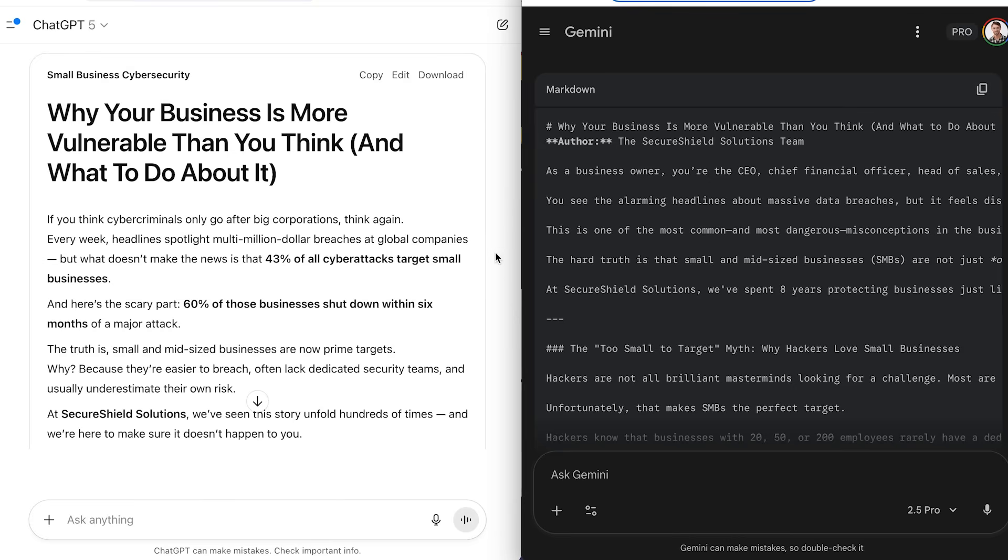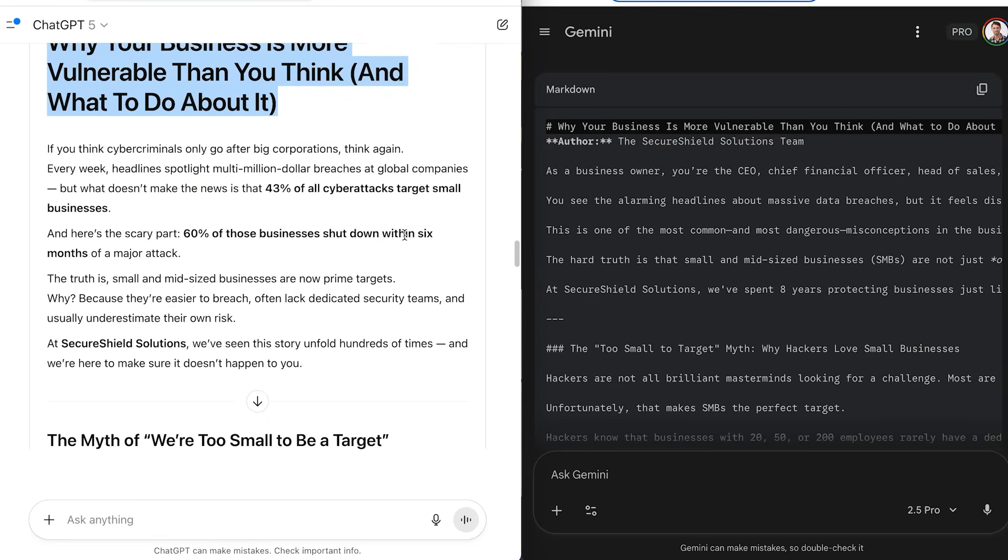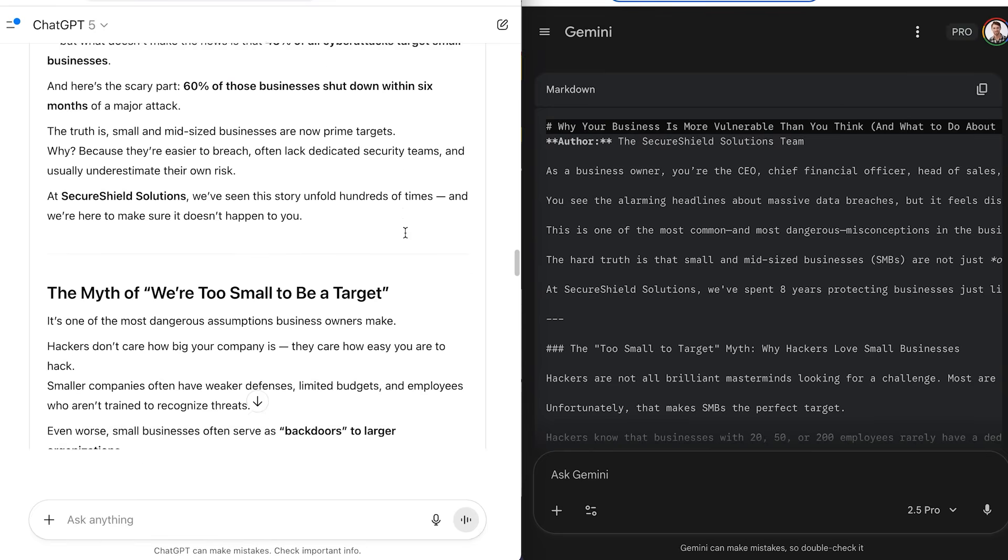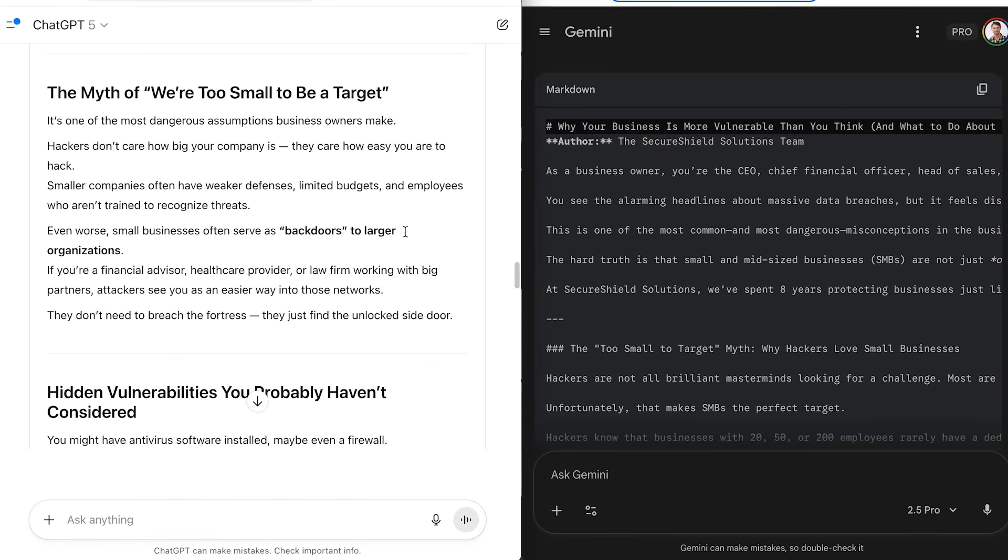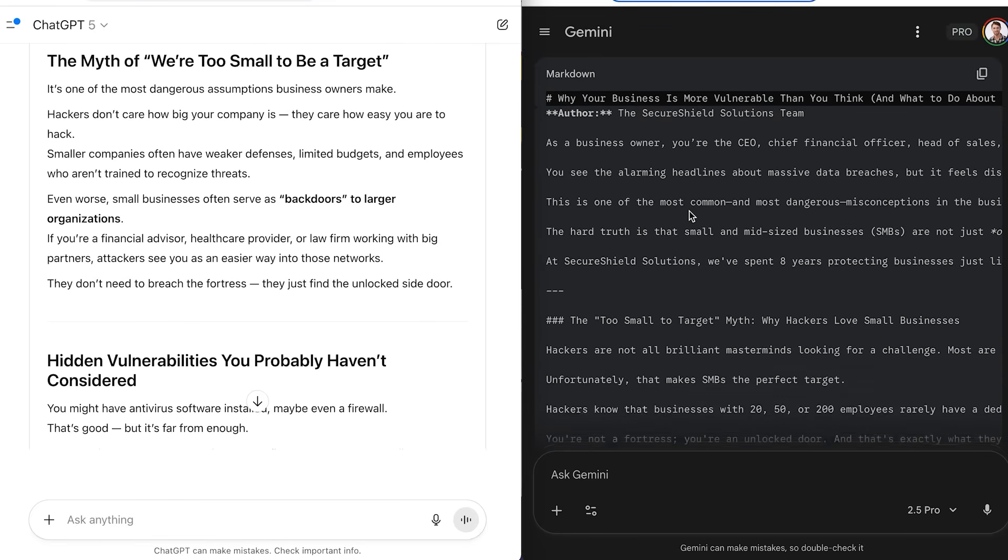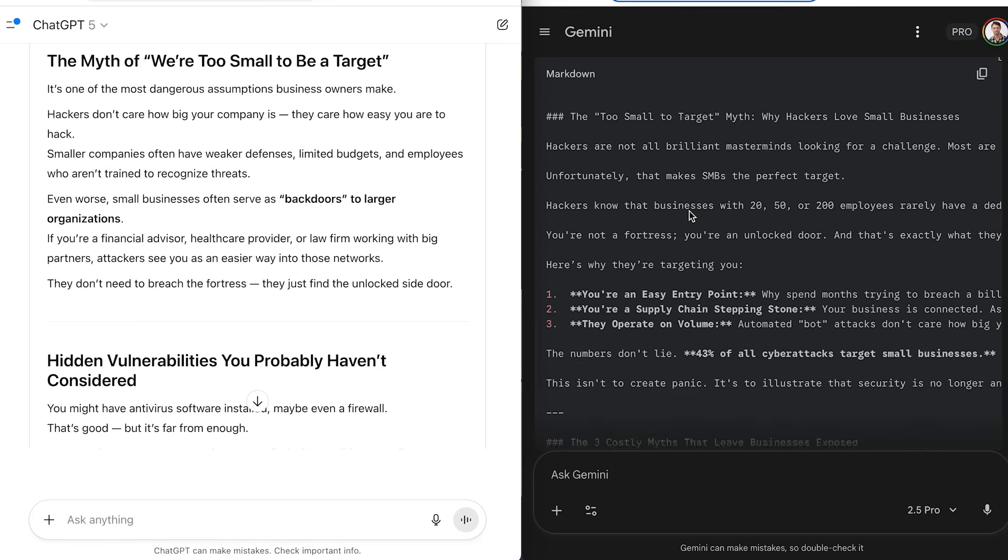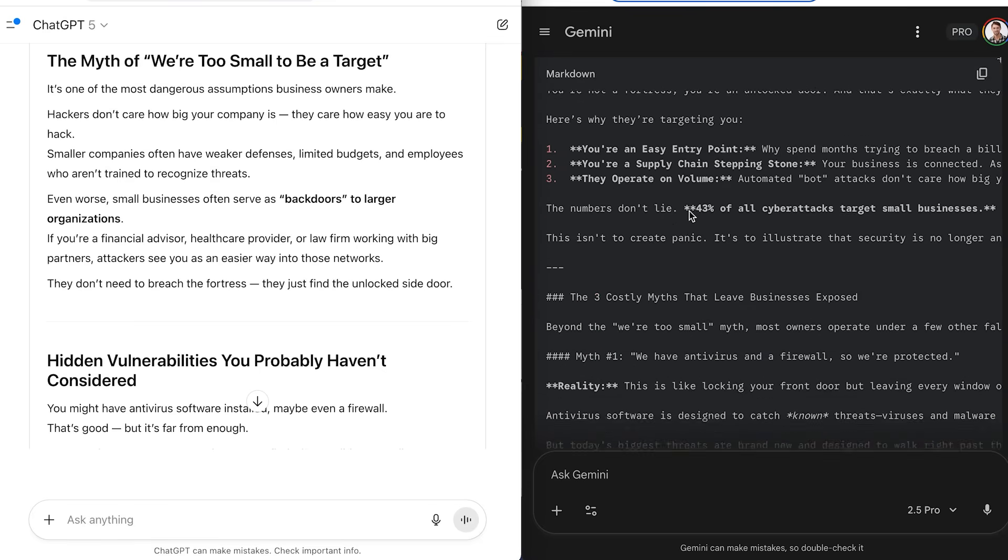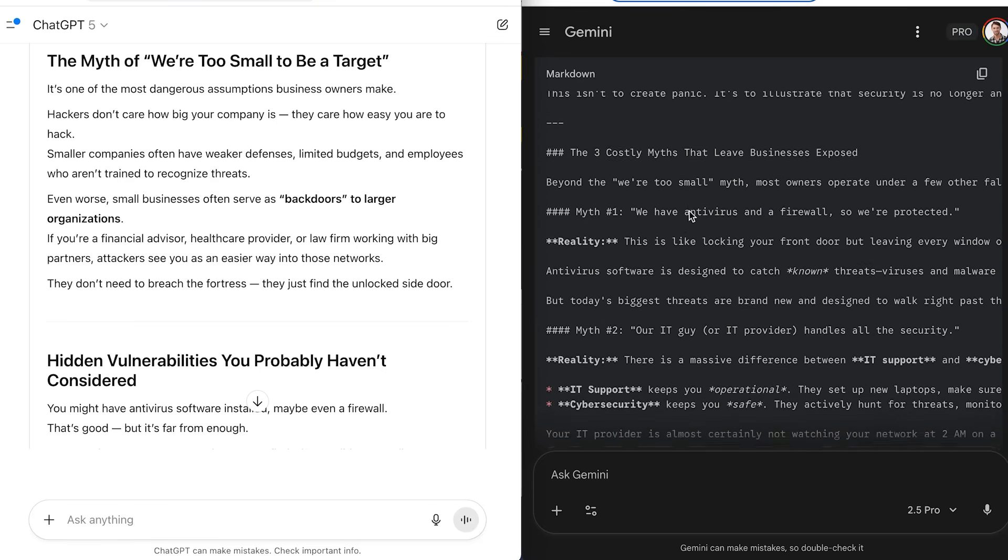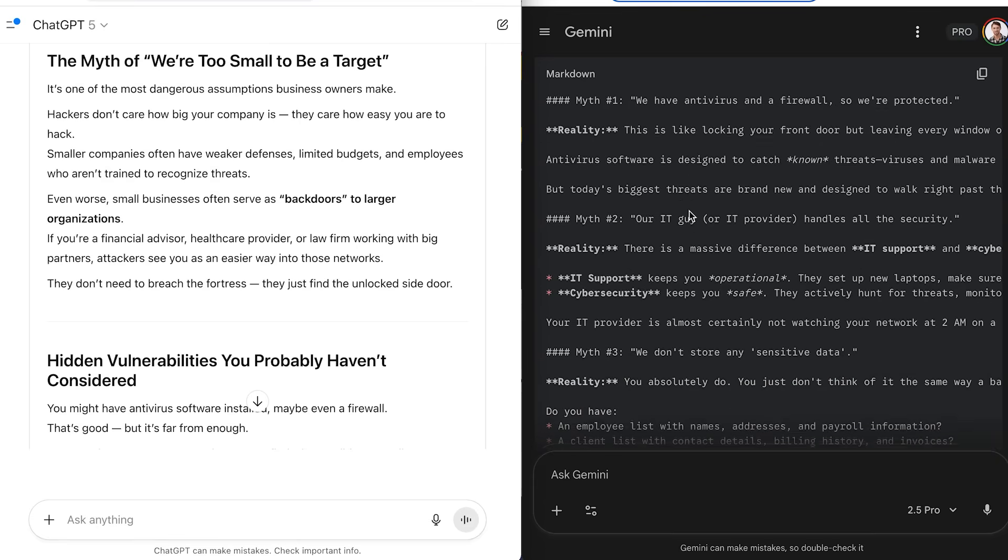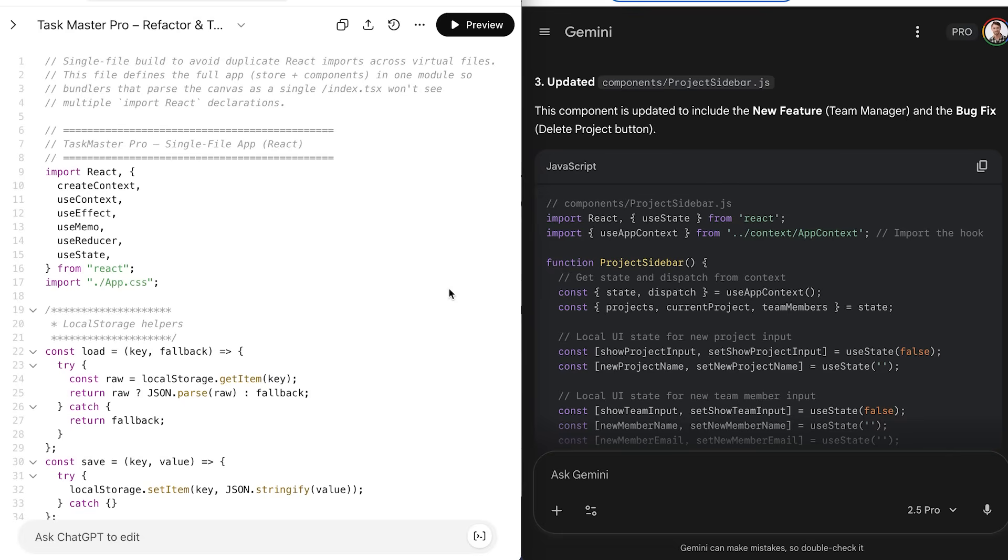Now, here's where it gets really interesting. I tested them both on the same blog post brief for a cybersecurity company. ChatGPT wrote something that sounded like it came from a human expert with personal anecdotes and conversational transitions. And Gemini wrote something that read like it was researched by a PhD and fact-checked by about three lawyers. Both were good, but for different audiences and purposes.